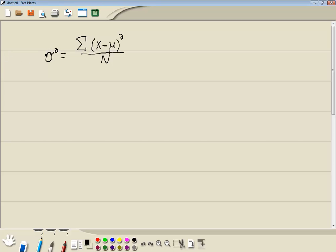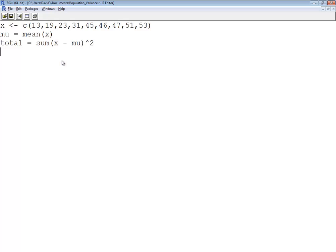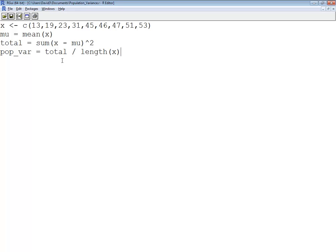Now I need to figure my population variance. So population variance is going to equal my total divided by the length. This is a function of X that returns how many numbers are in the data set X. And then I want to print my population variance.